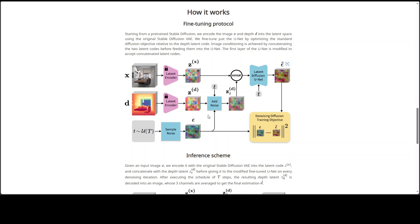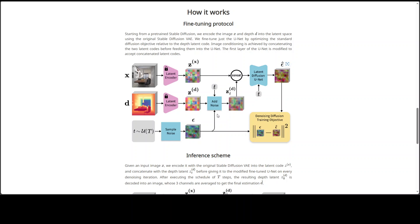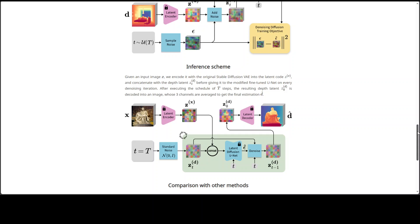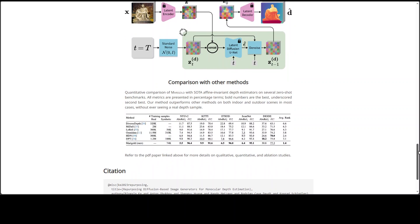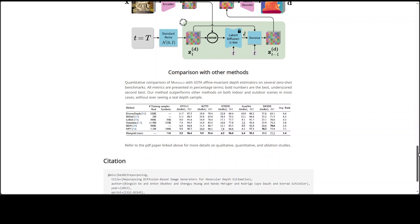And this is the architecture where they're showing how it works. Primarily, it starts from the pre-trained Stable Diffusion, then some encoding happens over the image into the latent space, and then they fine-tune the UNet by optimizing the standard diffusion objective. After that, they do the image conditioning, and then the first layer of UNet is modified to accept concatenated latent codes. There's a lot of other details which you can check, but really interesting and easy to understand I would say.